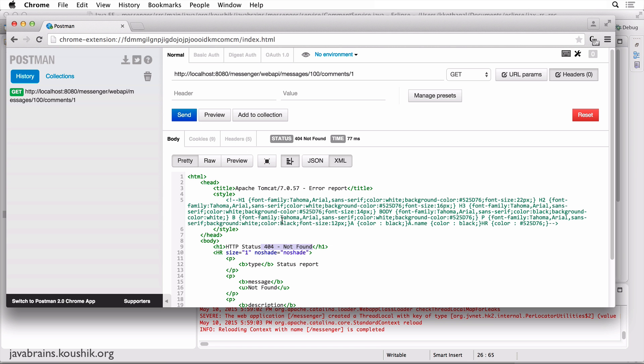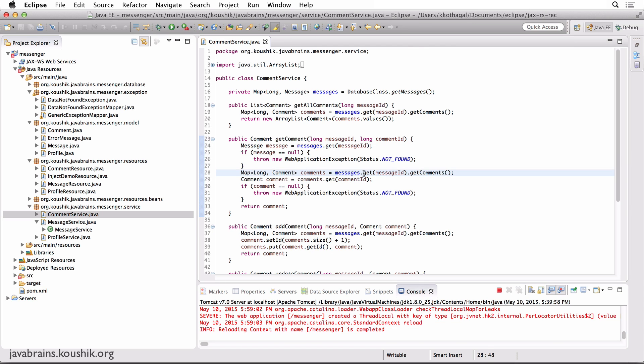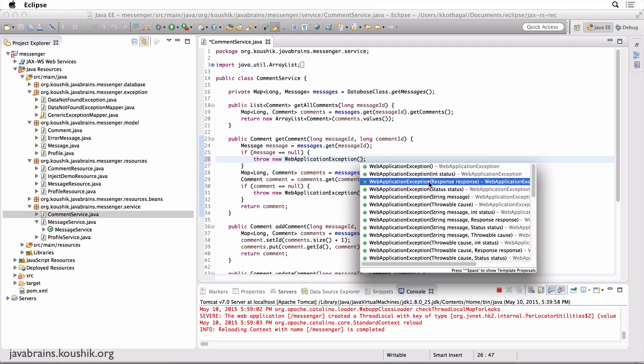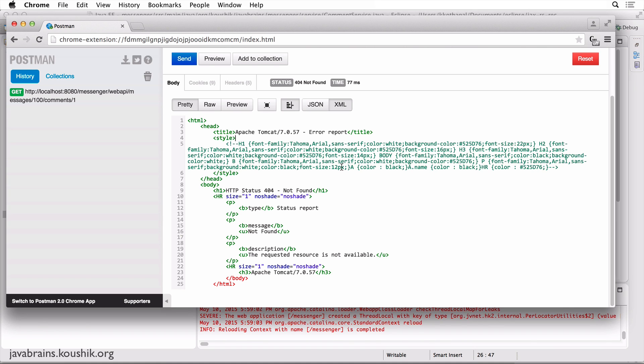But again, the problem is, since we don't have a response, it shows the Tomcat error page. So I need to set the response here. And I can set it by adding a response over here. There is a constructor which takes in a response as an argument. So I can prepare a response over here and send it to the web application exception. And that is going to be returned.